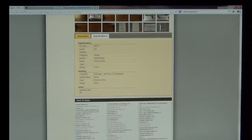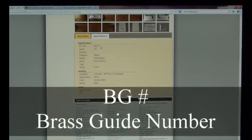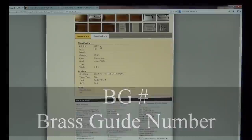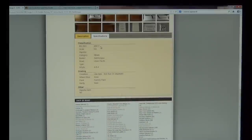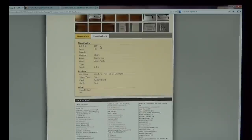For all brass models, you will notice in the specifications under classification that each item is assigned an individual BG number, or brass guide SKU number, made up of five digits. The BG number identifies this particular model in our brass guide. Under the specifications of an item listed in our Classic Brass section, you will see a grading chart which describes the model's condition, wheel wear, paint quality, as well as rarity.